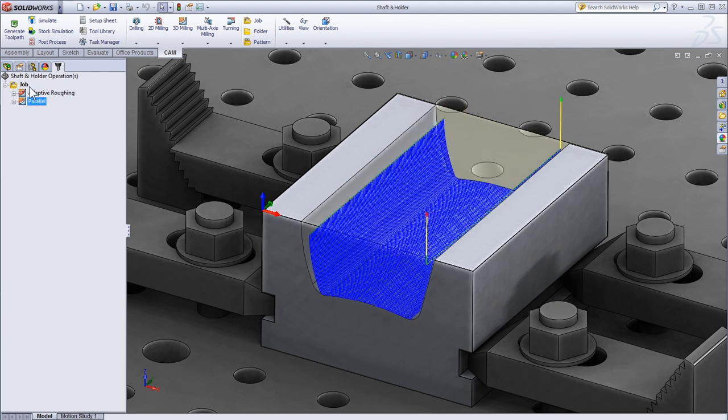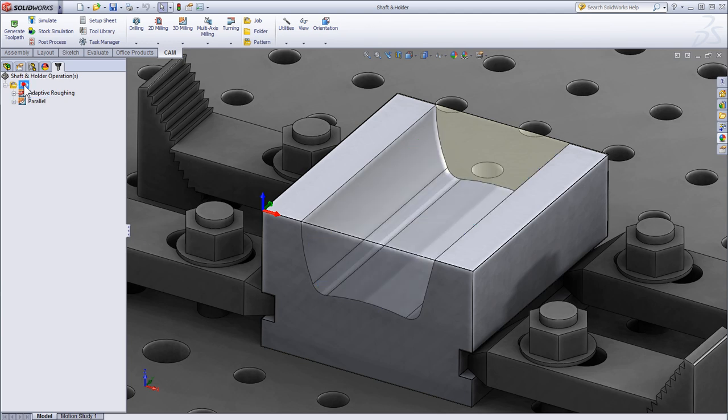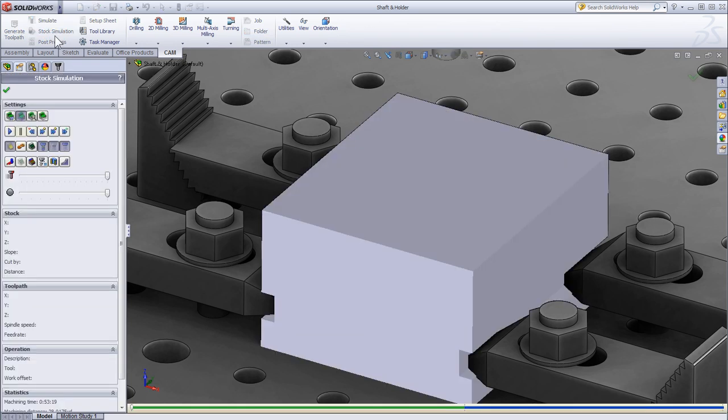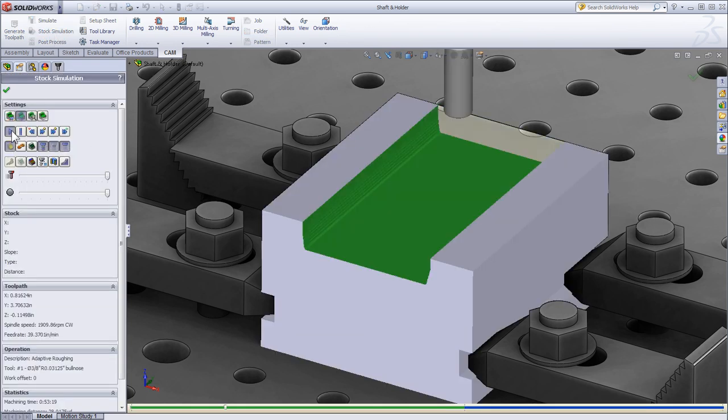So let's go ahead and run a simulation to see where the collision is, and then later I'll walk you through the process of how to avoid those collisions when calculating the tool path. I've selected my job and I'll click stock simulation and press play to begin the simulation.